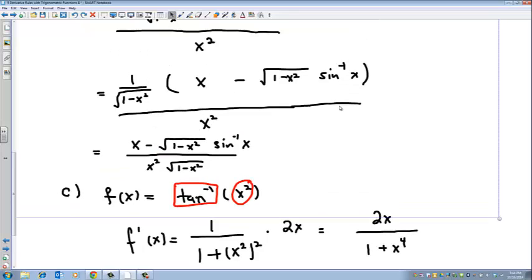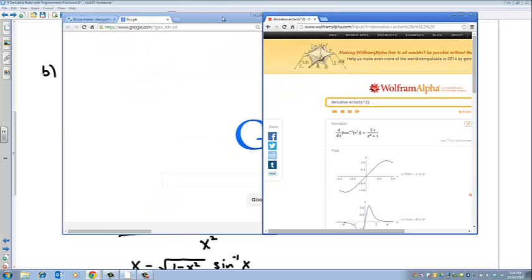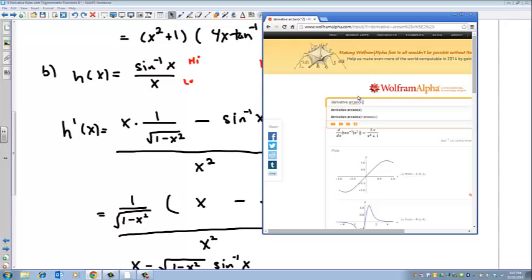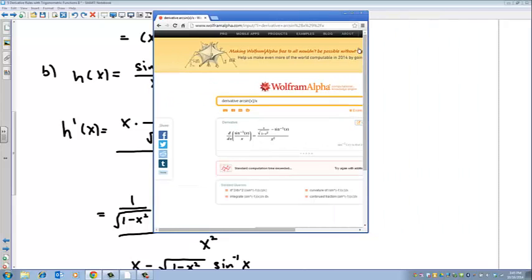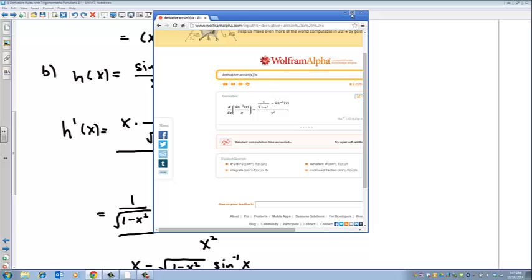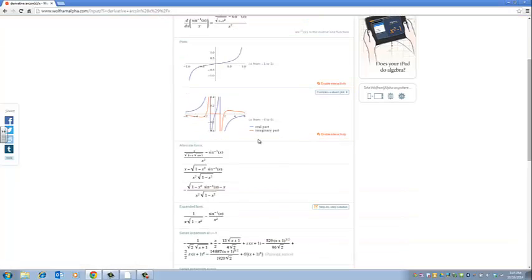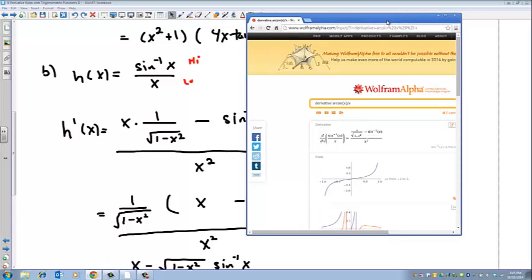The WolframAlpha answer checks out with our answer. Let's also check the quotient rule problem — sine inverse of x divided by x. Typing in arcsin(x) divided by x, WolframAlpha returns the same first expression we got before simplification, which matches our answer. So it's a great tool you should know about to check your work.